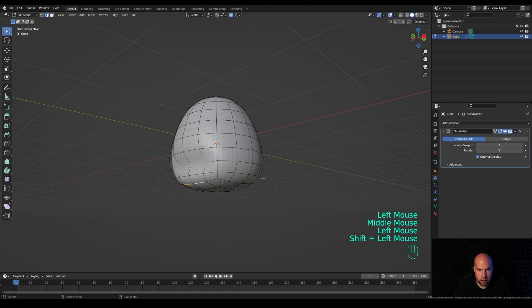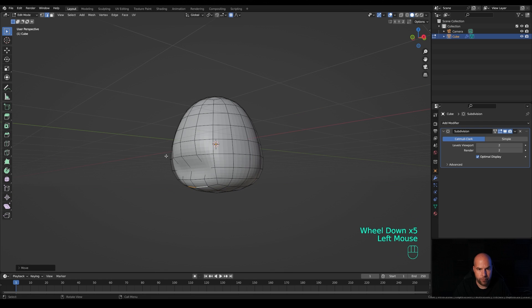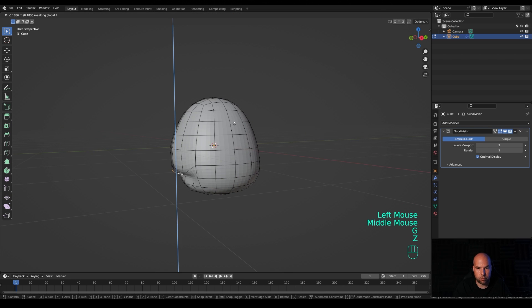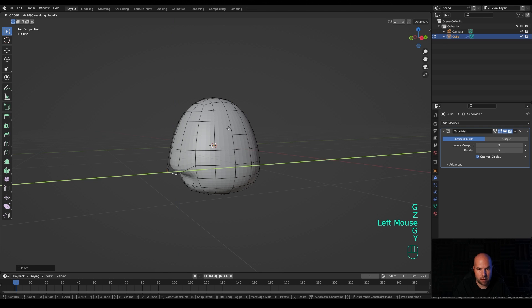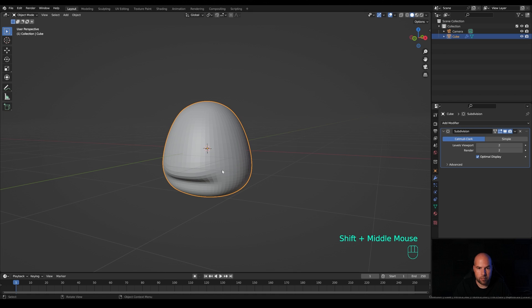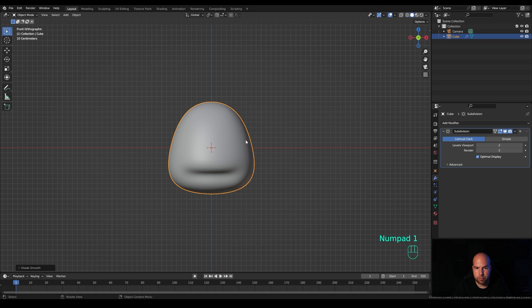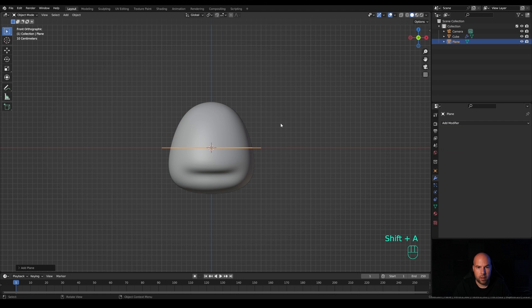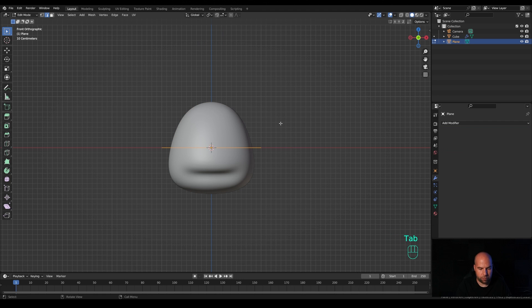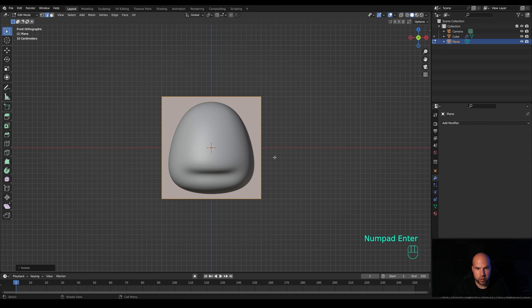Press G then Y and move them back, reducing the falloff. Push this back a little bit as well, with a slightly larger falloff. Now select these two, disable proportional editing, and push them down and a little bit towards the front. Right-click and shade smooth. Now let's create the wings — look from the front, press Shift+A and add a plane.